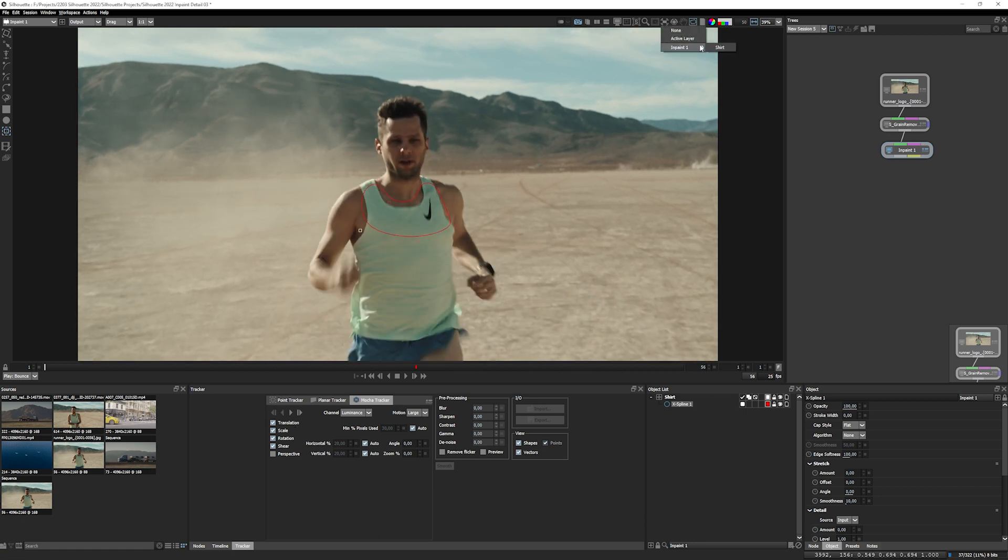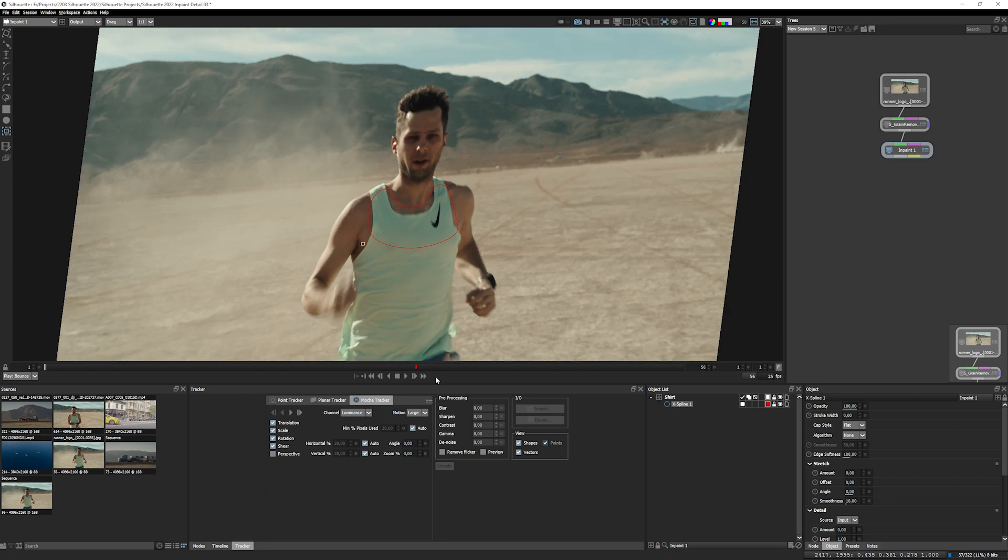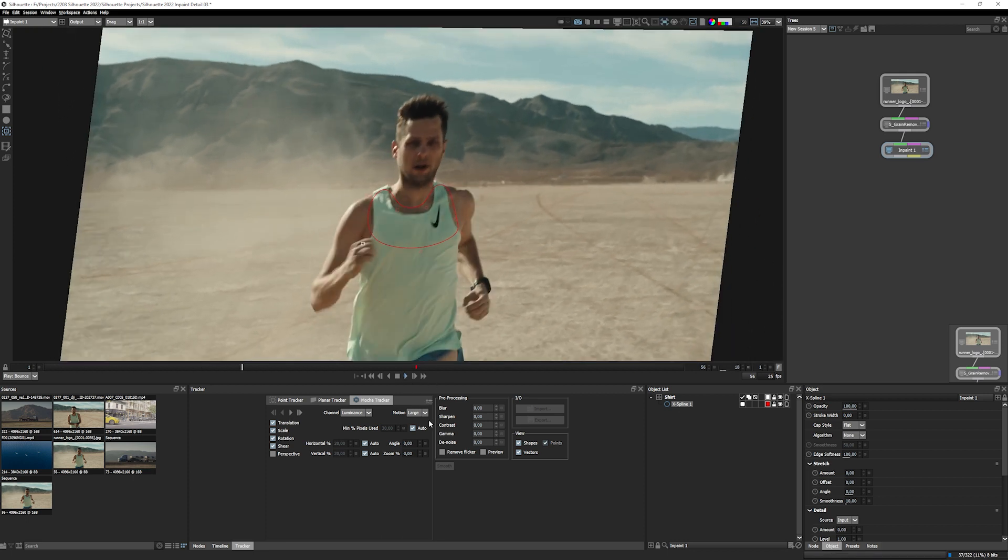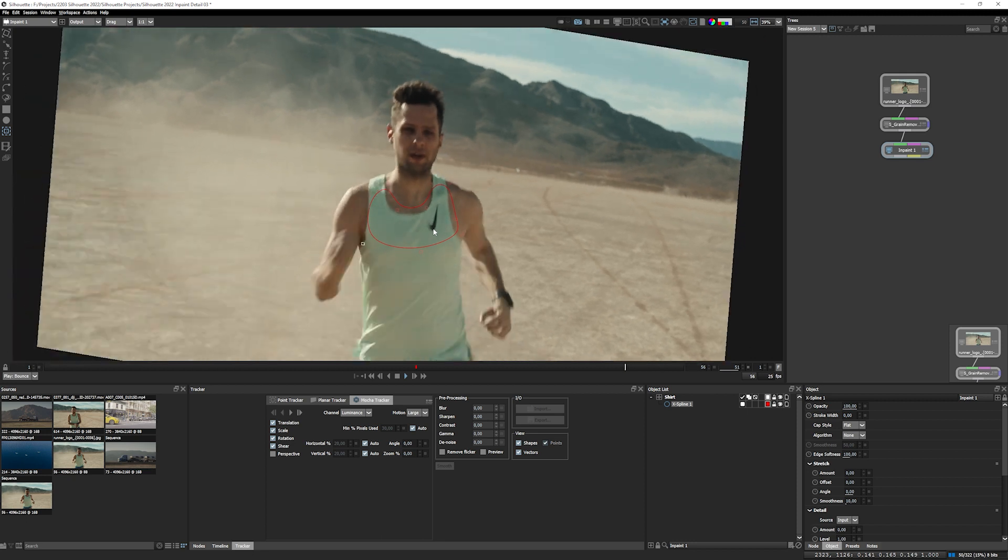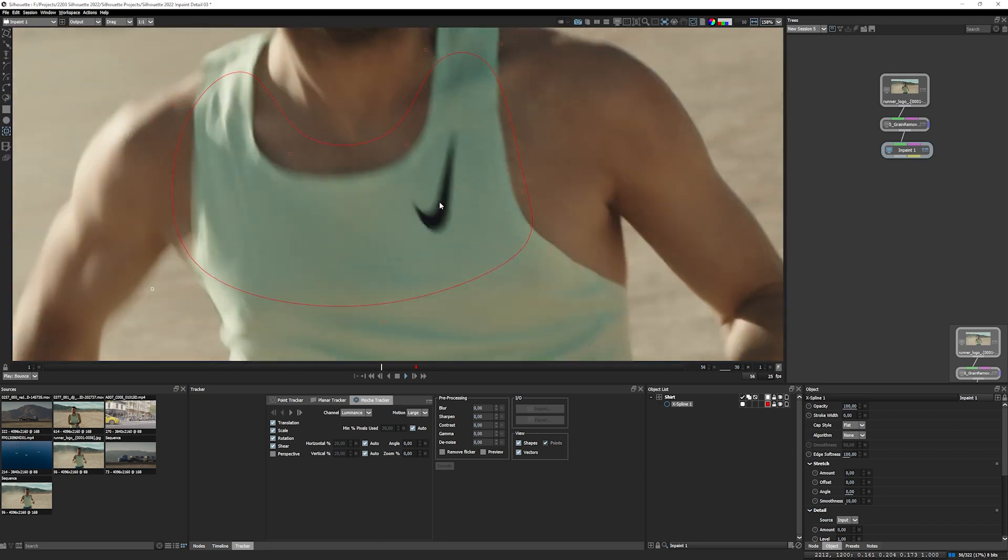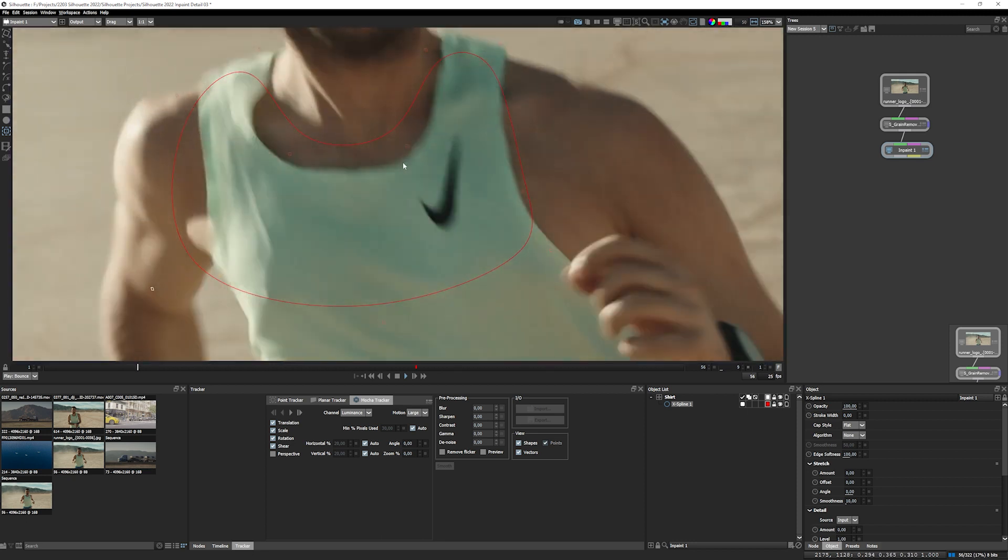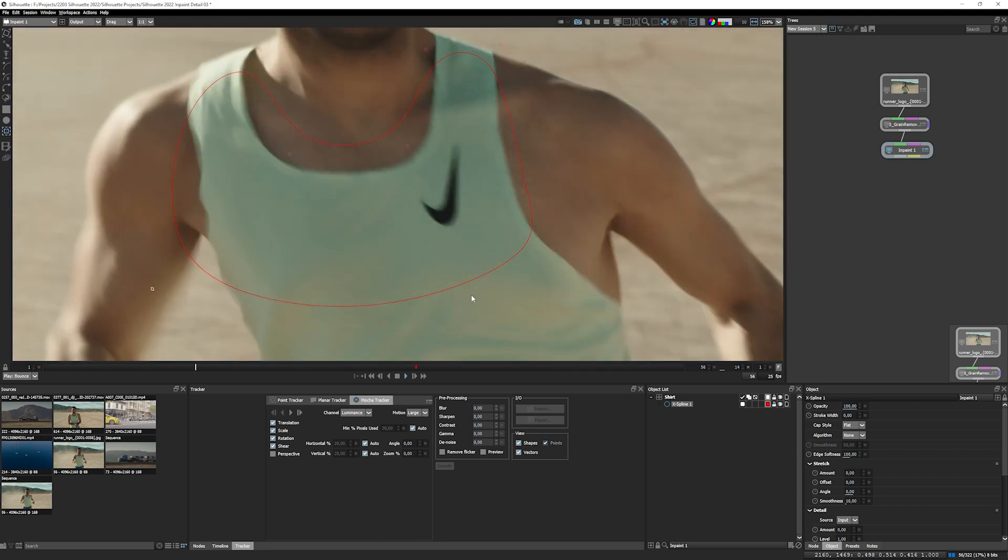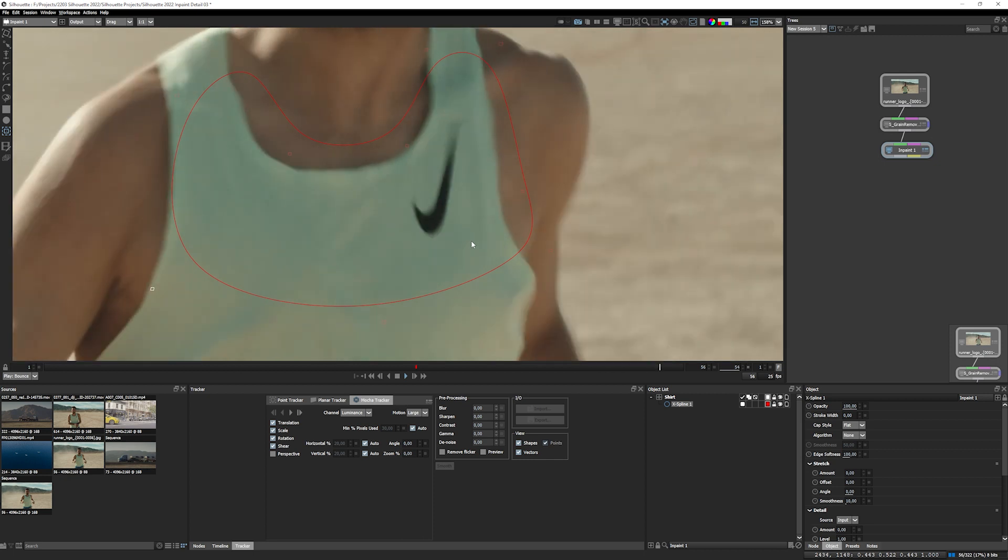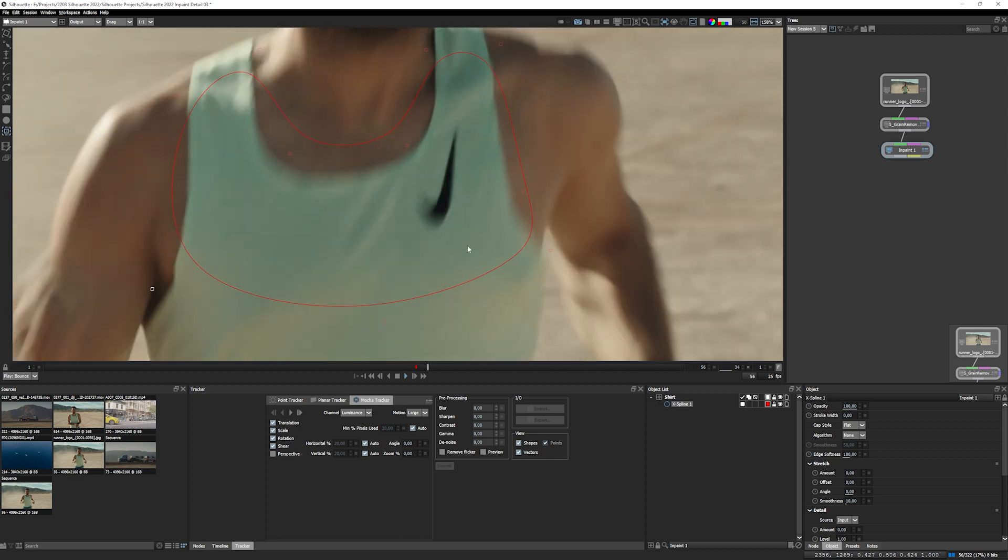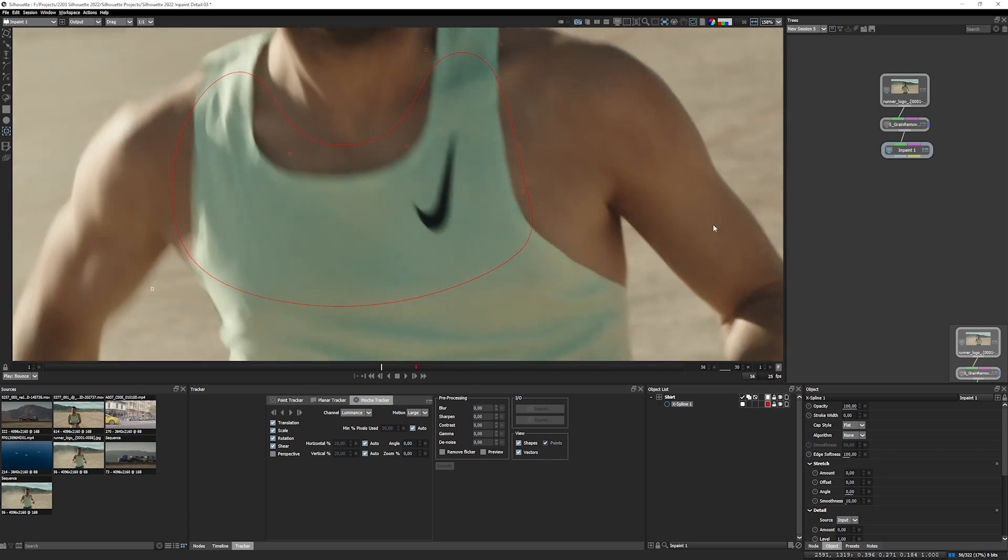And that's looking pretty good. Let's have a little look what that's doing. So let's stabilize the viewer around the shirt. Yeah, that's going to be pretty nice. Even though we've got a huge amount of motion blur, the tracker has done a really nice job there.